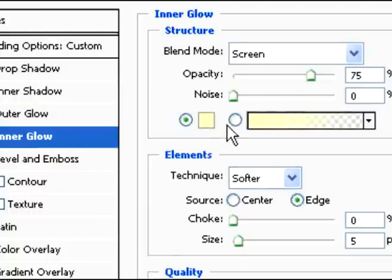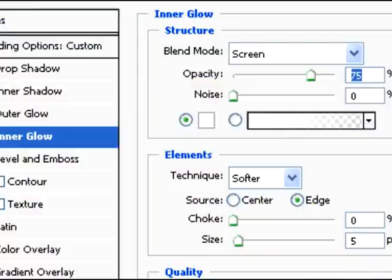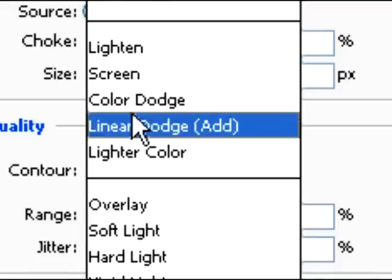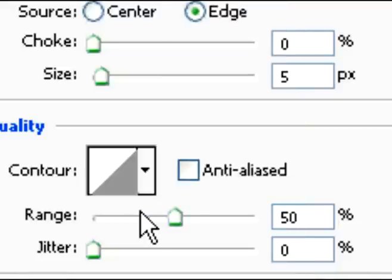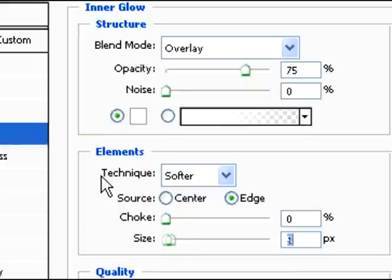Now we're going to add an inner glow. Change it to white again. And type in the numbers. Or no, change it to overlay. And then type in the numbers.